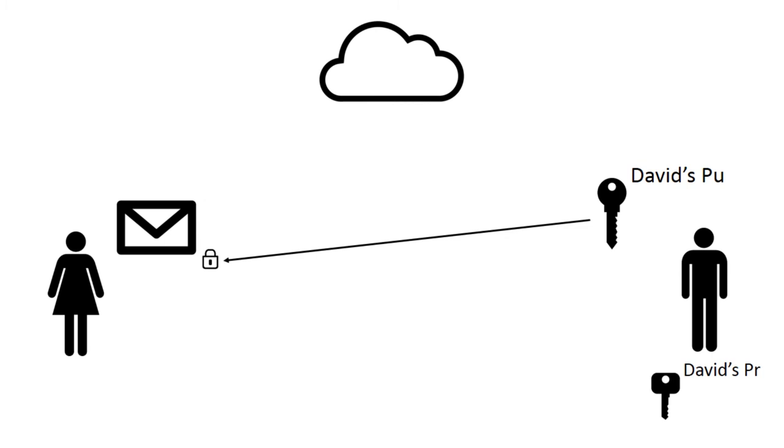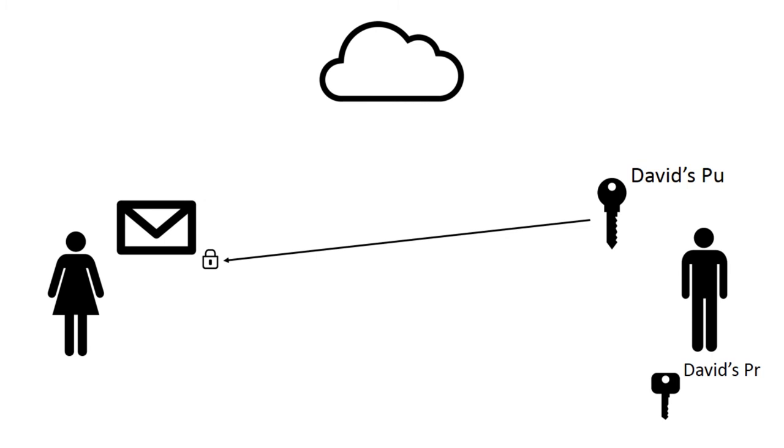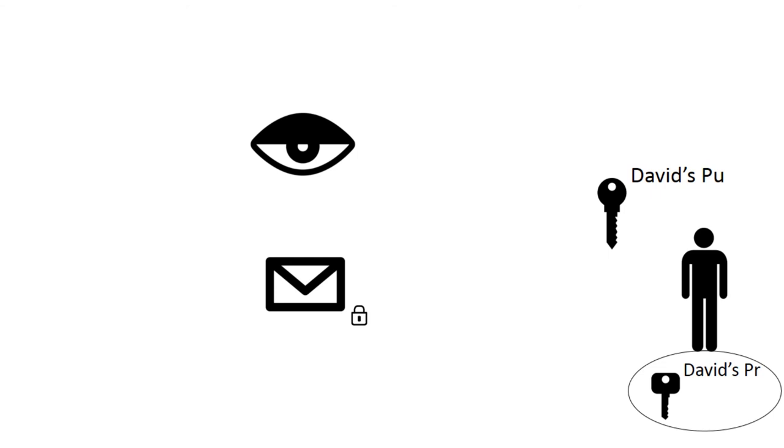Jane then encrypts her message with David's public key and sends it over the internet. Even if Alex manages to intercept the message, he doesn't have David's private key and as such can't undo the result of the encryption.